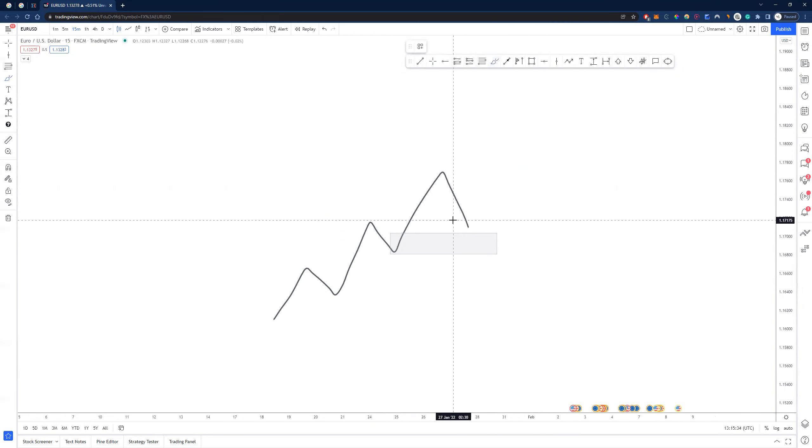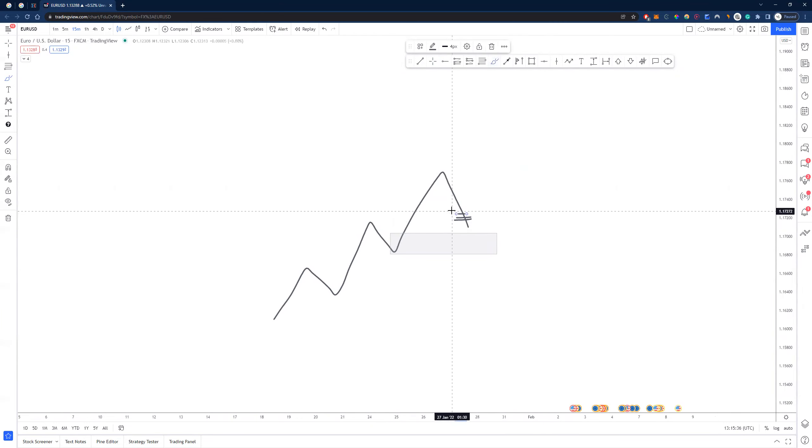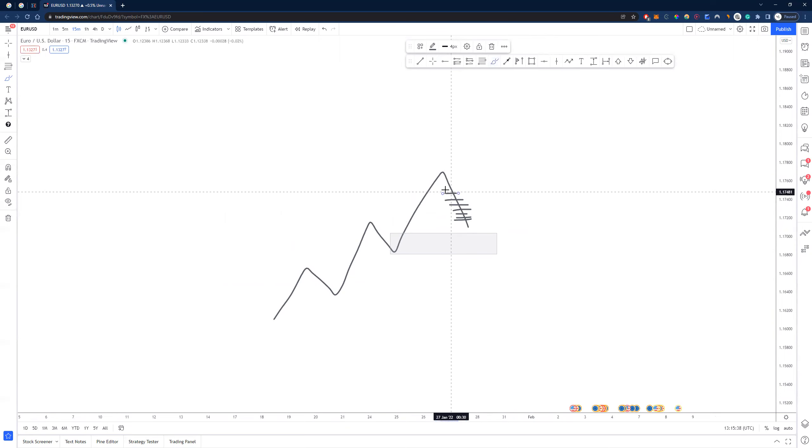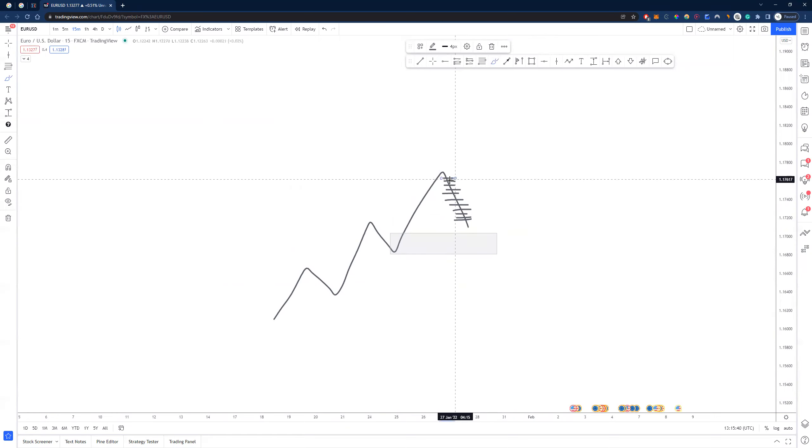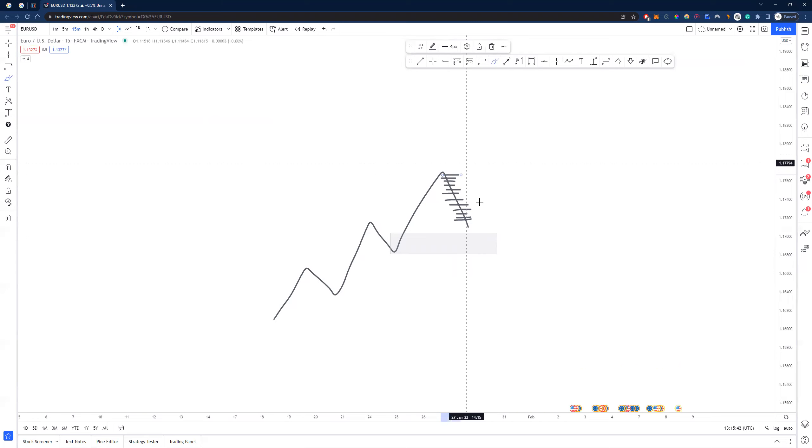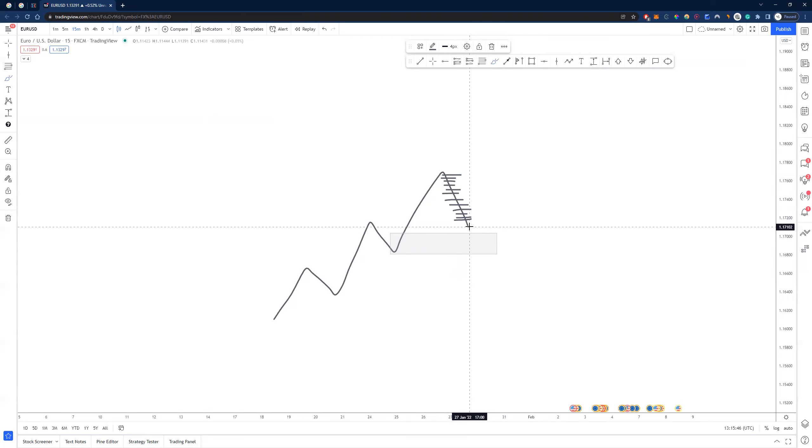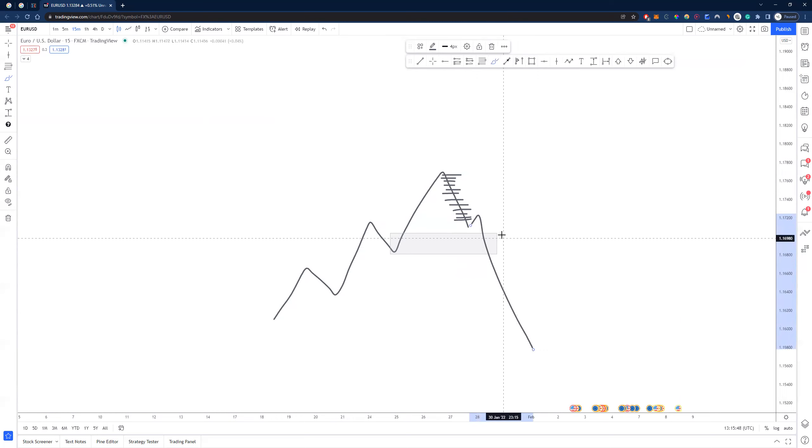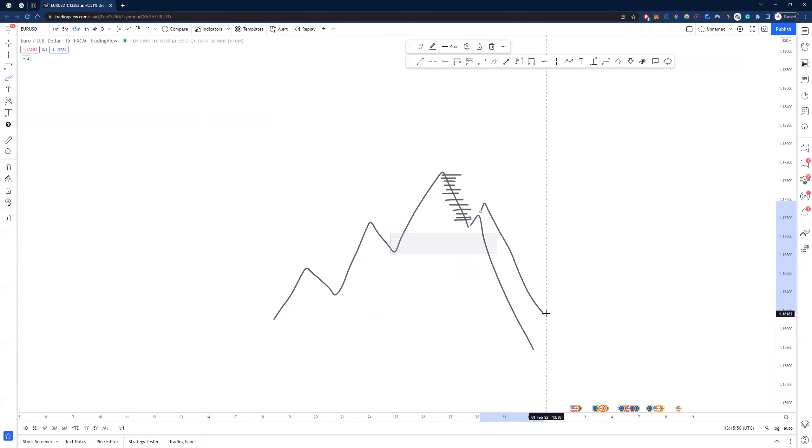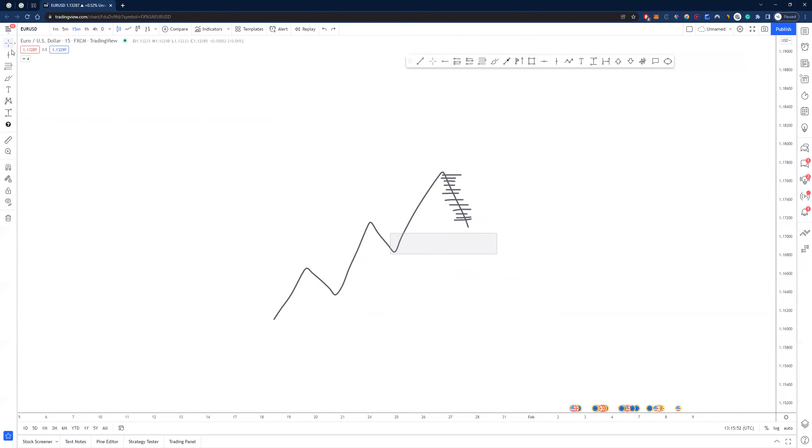You've got to understand that at any single one of these price levels, someone could come in and drop the most ungodly amount of orders. Price could come up into this first one and rock it down, could do the same into the second, third, fourth, fifth, sixth, seventh.